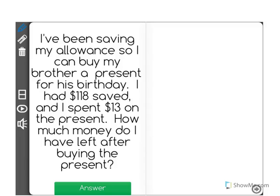I've been saving my allowance so I can buy my brother a present for his birthday. I had $118 saved and I spent $13 on the present. How much money do I have left after buying the present?